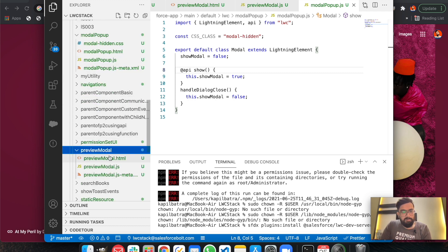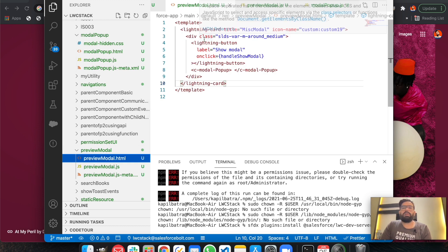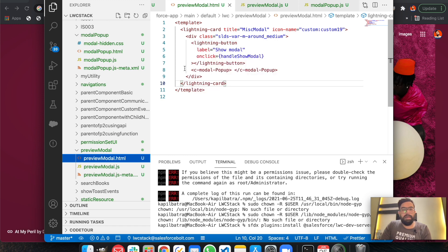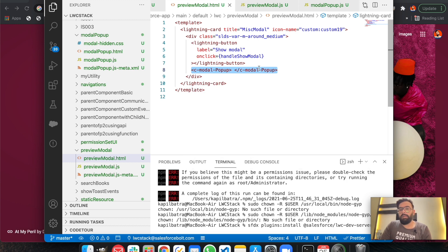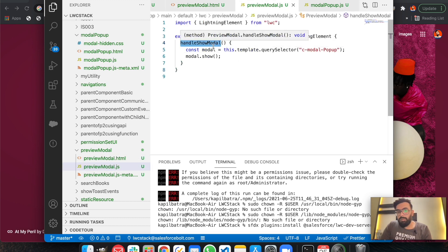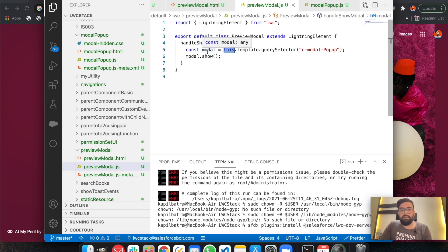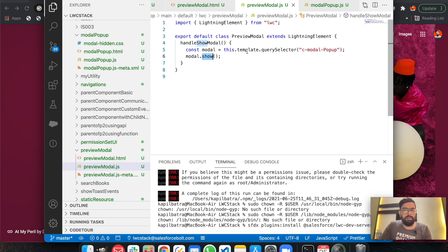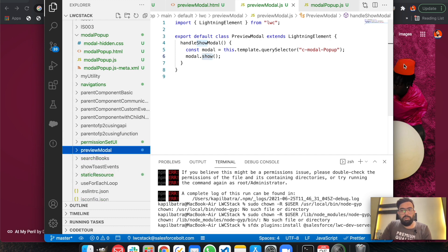Now let me show the parent component. The parent is called 'previewModel'. It has a button to display the modal, and underneath that it has the child component, which is 'model-popup' — note the hyphen before 'popup' as per LWC naming rules for capital letters. On the button click, the 'handleShowModel' method calls the show method on the child component, retrieved using 'this.template.querySelector' with the 'c-model-popup' selector.